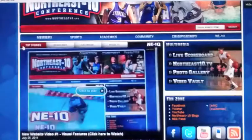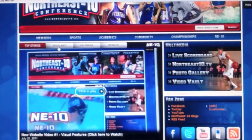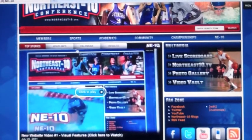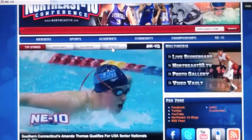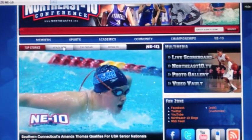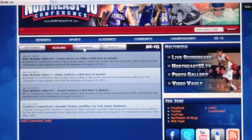Another new feature you'll notice is the tabs on the top of each page. These tabs show archived releases, schedules, and results.